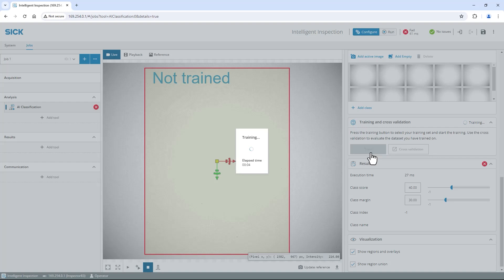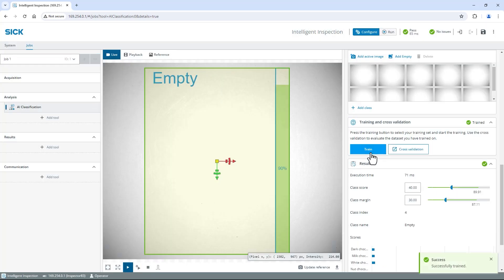The training process will start right away. Depending on the number of classes and images, it might take some time to complete the training, but often it's completed in just a few seconds. As soon as the training is finished, the window will close automatically and the message successful trained will be shown in the bottom right corner.